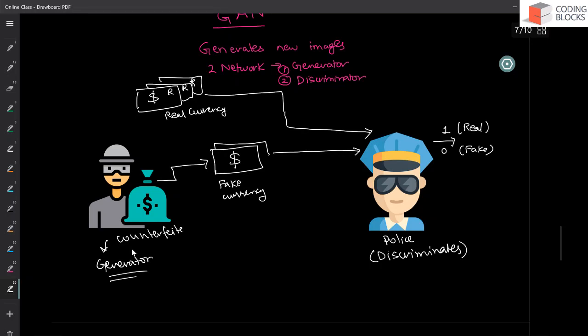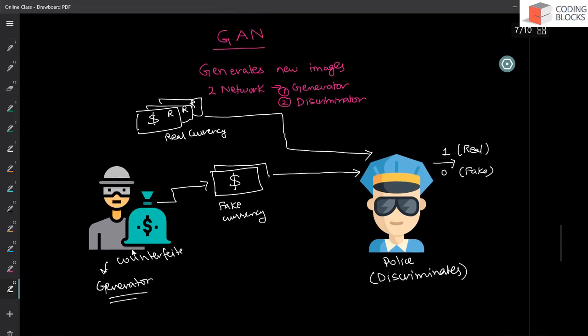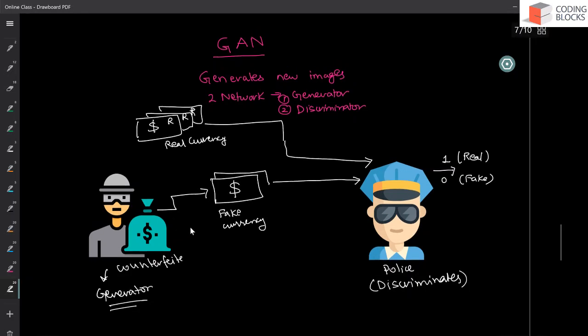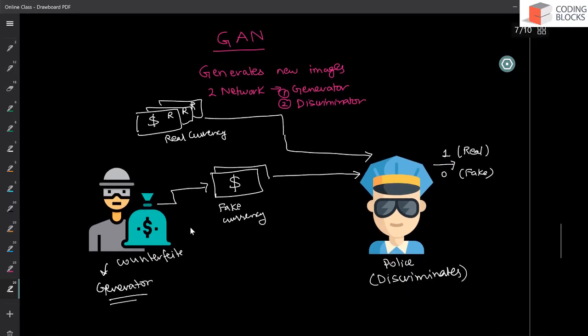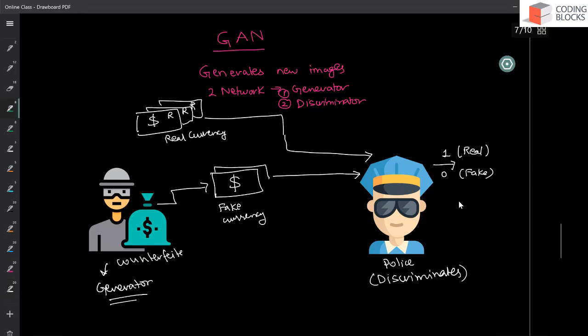So the goal of the generator is to make fake currency that looks like a real currency. For example, this guy generated some currency that was actually a fake currency, but it wanted police should not be able to distinguish that it is fake. What this wants is that the actual label for the fake currency should be one. The ground truth. So the generator is pointing that this ground truth should be, the fake should look like real.